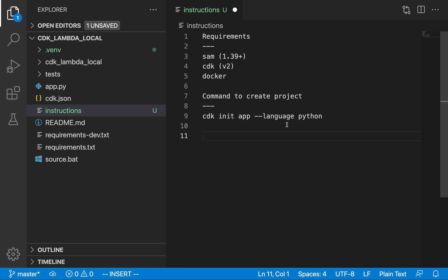In order to make this work there are a couple of requirements. First of all you need to have SAM installed — I'm currently using version 1.39. You also need CDK installed, and for this we're using version 2. This will not work if you're using version 1, so be sure to upgrade CDK prior to this tutorial. You're also going to need Docker, because Docker is what SAM uses to run our Lambda functions locally in a container so that we get a similar runtime environment as we do on AWS Lambda.